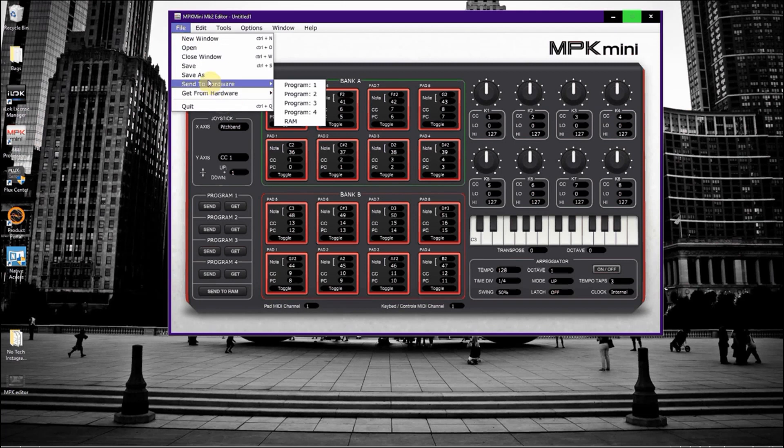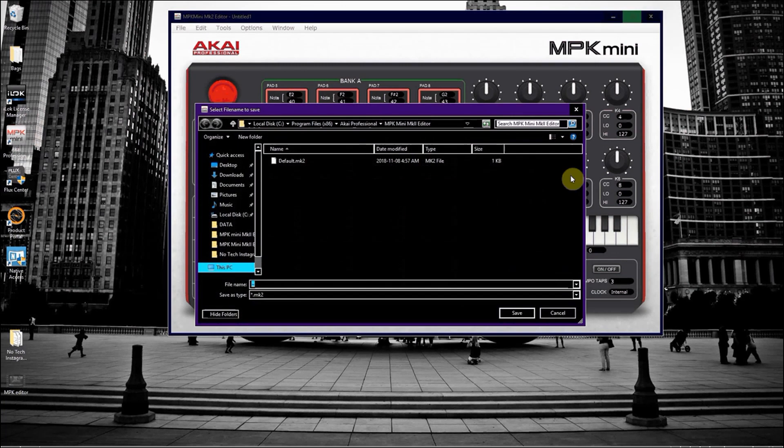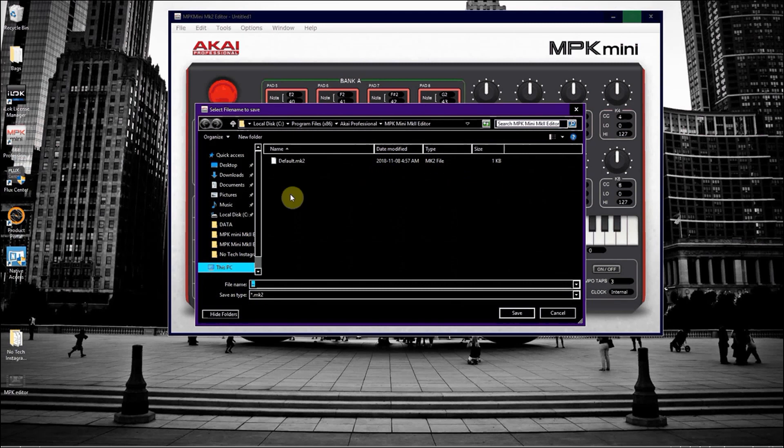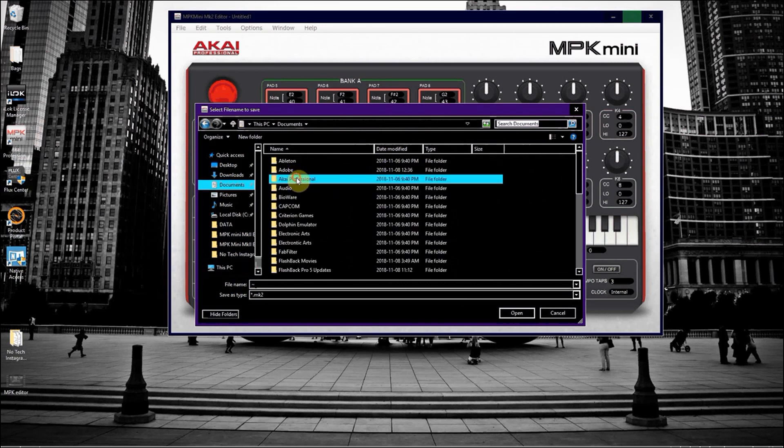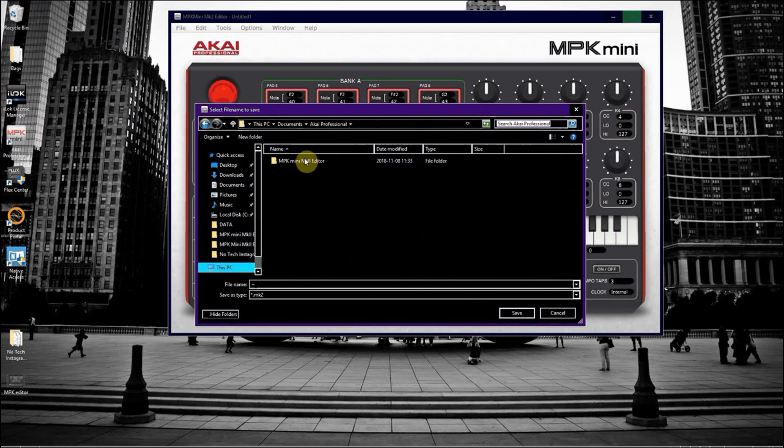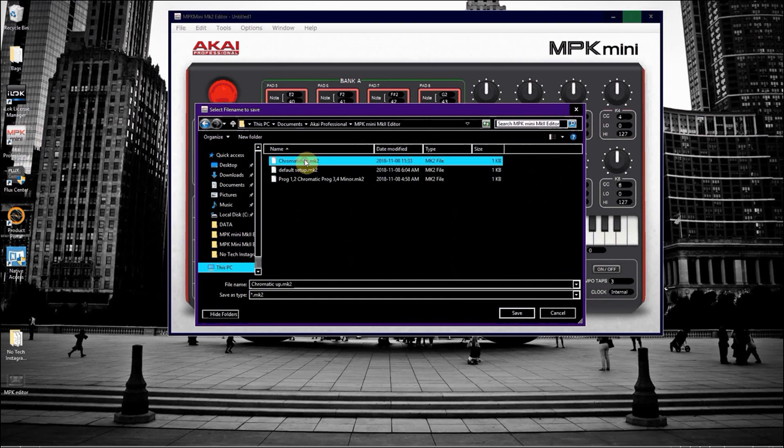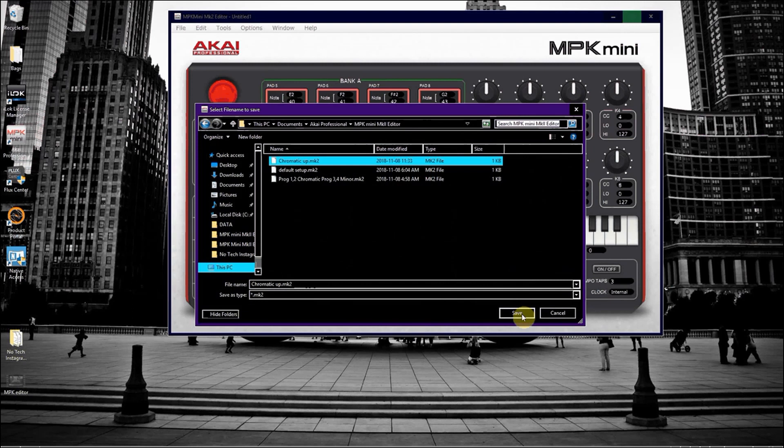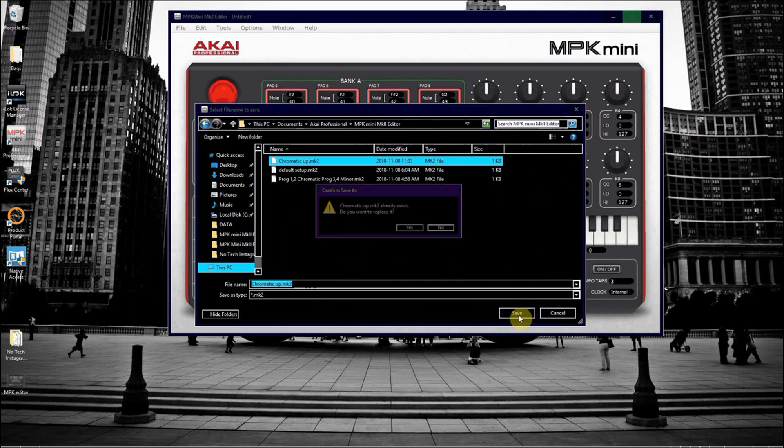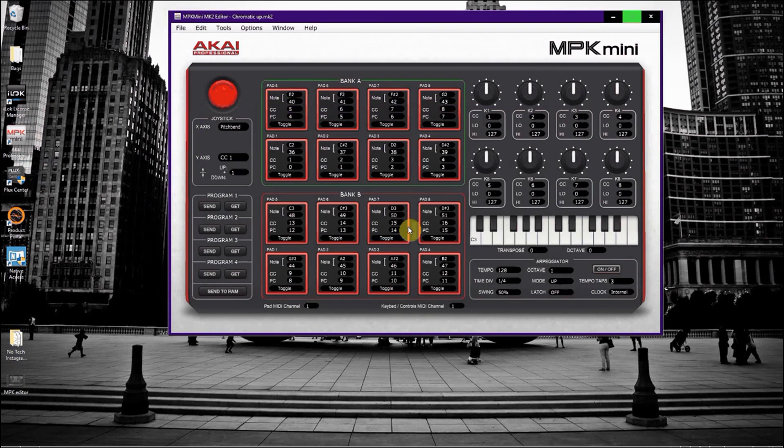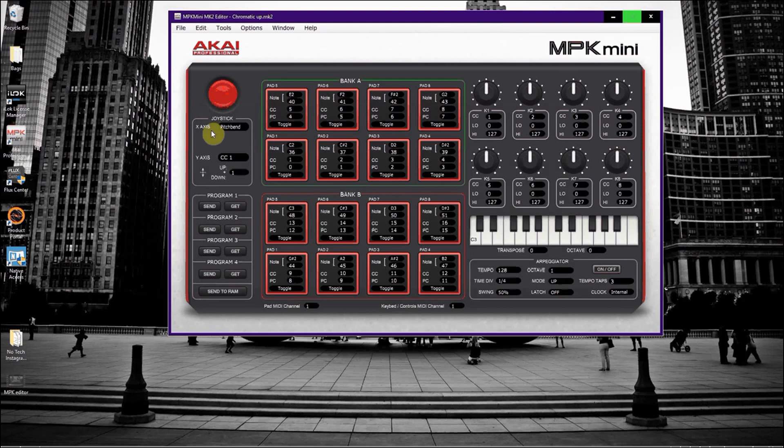And go file, save as. Now you can save it in the default folder. You could even just go to documents, go to Akai professional, save it to whatever you want to name it. In this case I'm going to call it chromatic ops. Save it. It's going to ask me, just replace it, click yes. And once you're done that, close it.